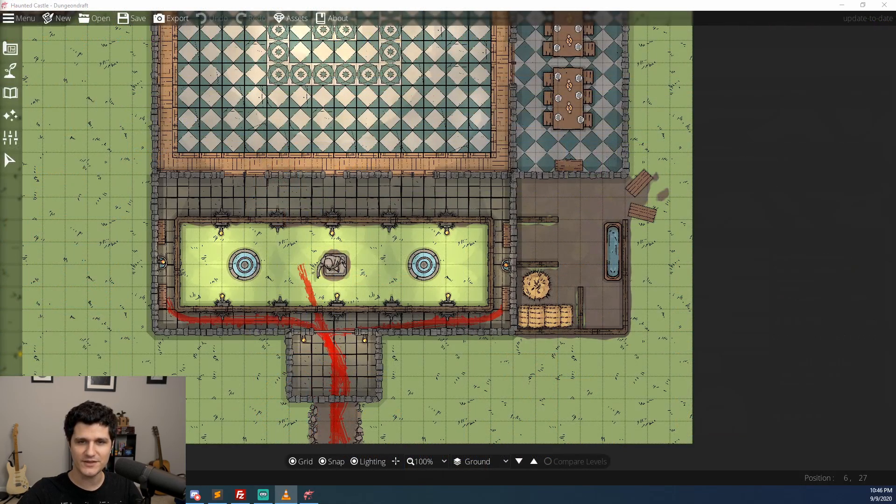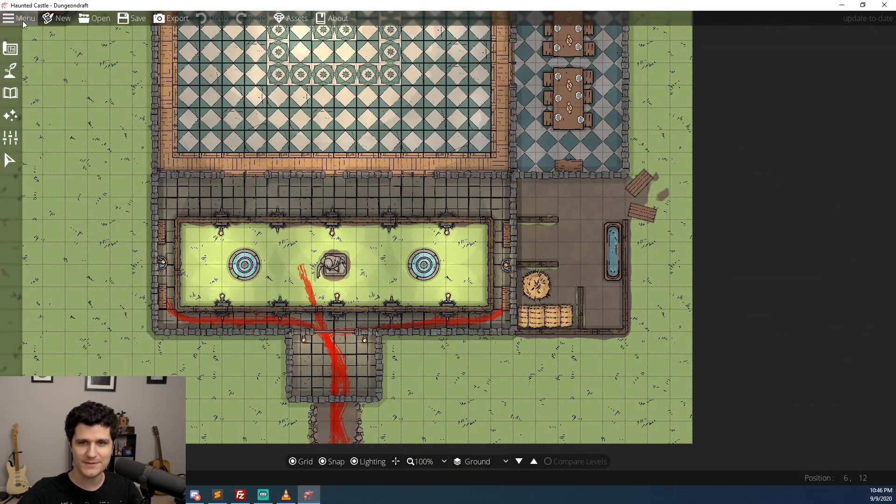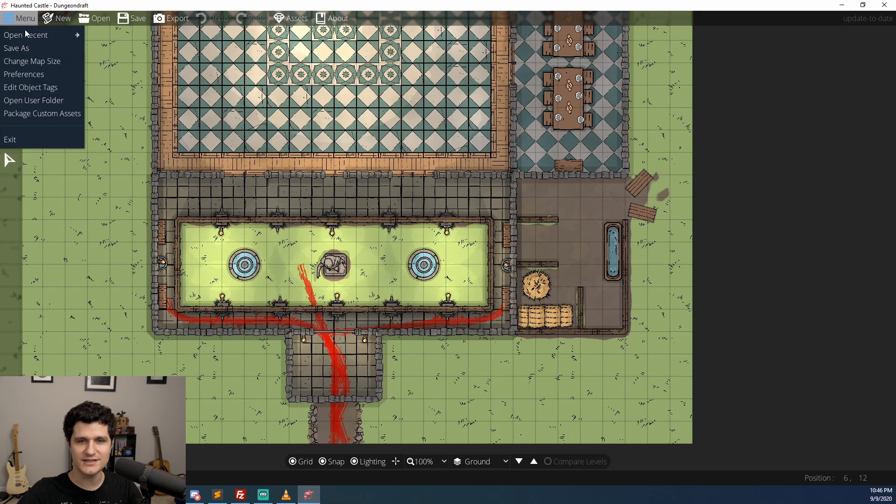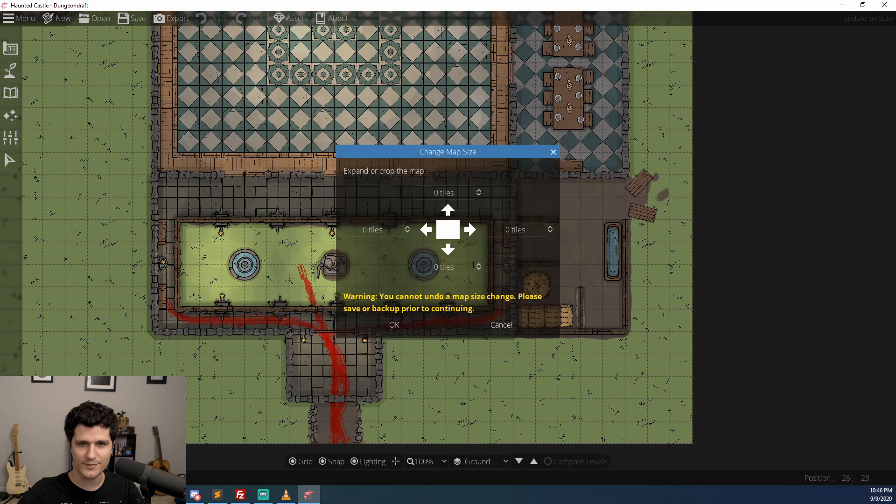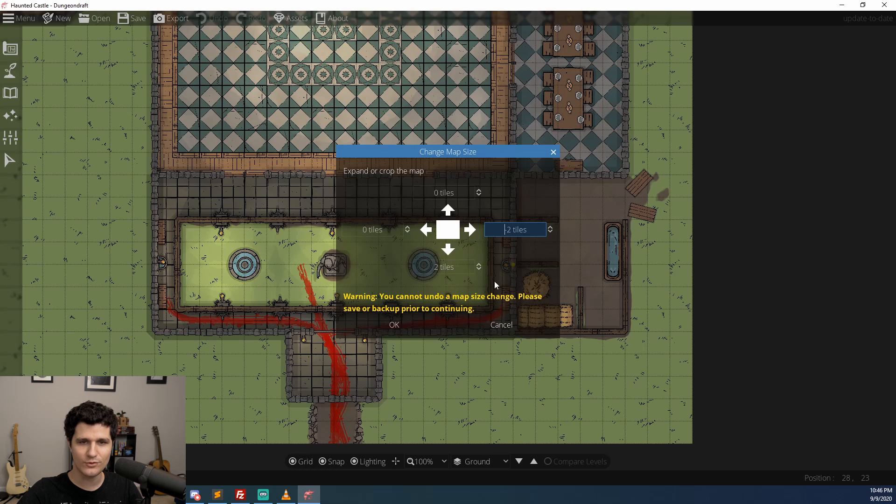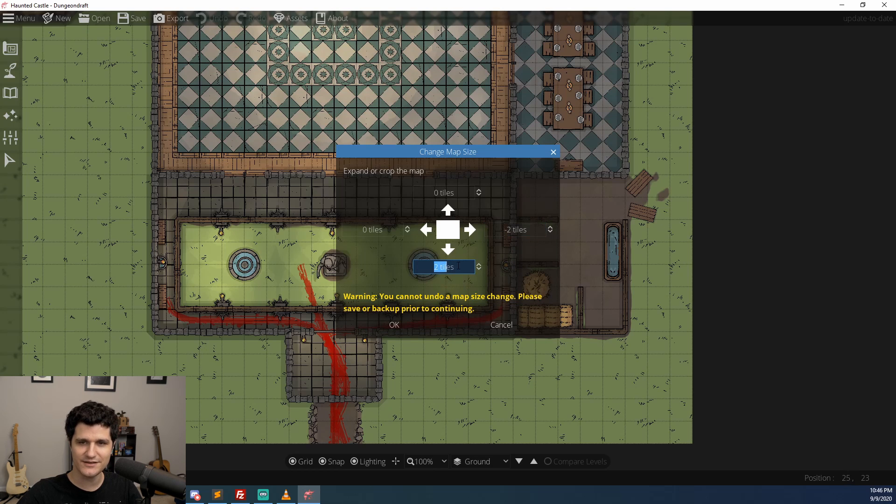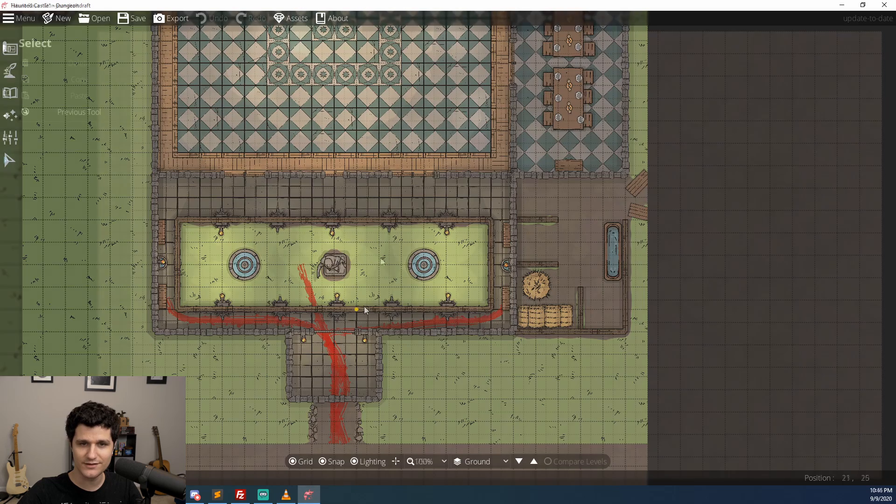Next up, we have the ability to change the size of our maps. Now you can easily expand or shrink the size of your map in any and all directions by entering a positive number to expand or a negative number to shrink it. There's also these handy little arrows that you can use if you prefer clicking to typing.